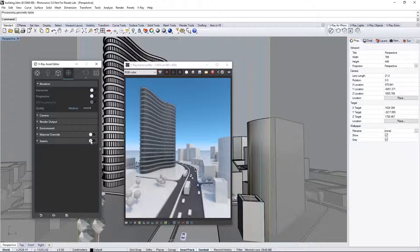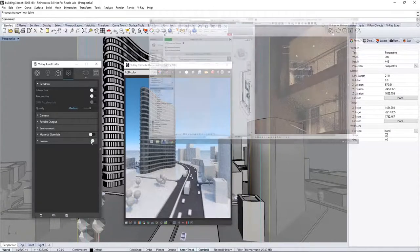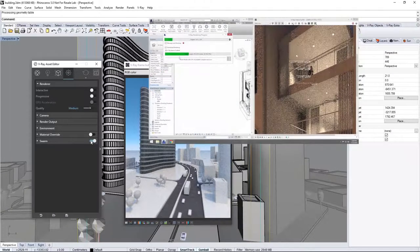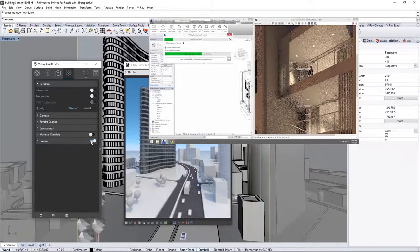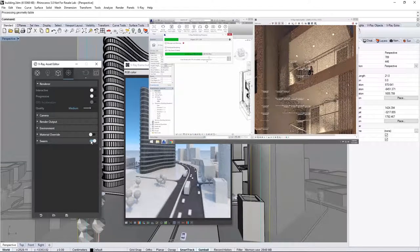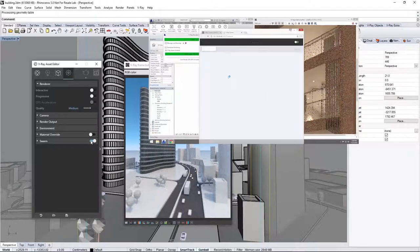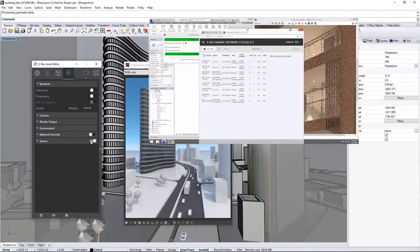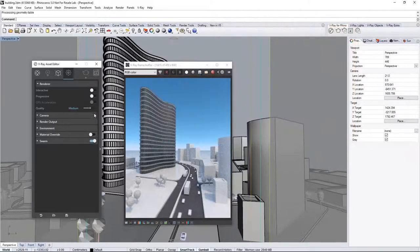If you already have network rendering, called Swarm, like I have already set up, you can enable it here. Now, Swarm is a way to distribute renders across a network of rendering machines to make rendering much faster. However, you do not need it to render anything with V-Ray for Rhino.